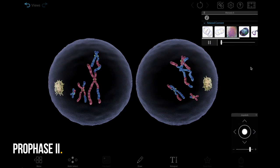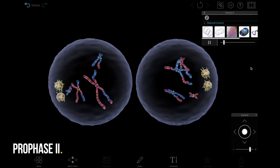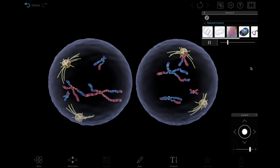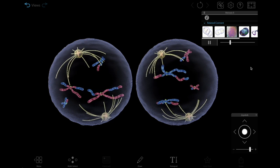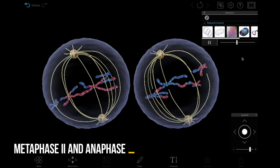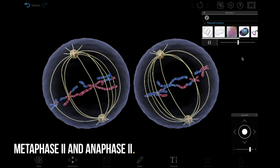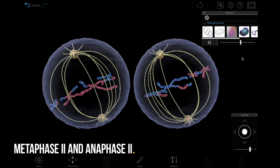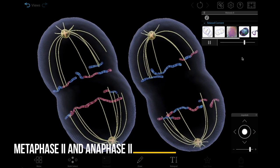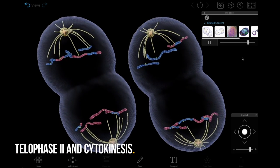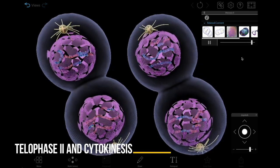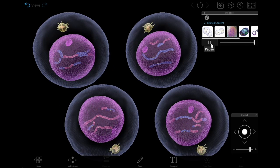In prophase 2, the spindle fibers form, and in prometaphase 2, those fibers attach to the sister chromatids and start to move them towards the middle of the cells. In metaphase 2, the sister chromatids line up in the middle of the cells, and in anaphase 2, they are then pulled apart. Telophase 2 and cytokinesis of meiosis 2 result in the formation of four new cells.